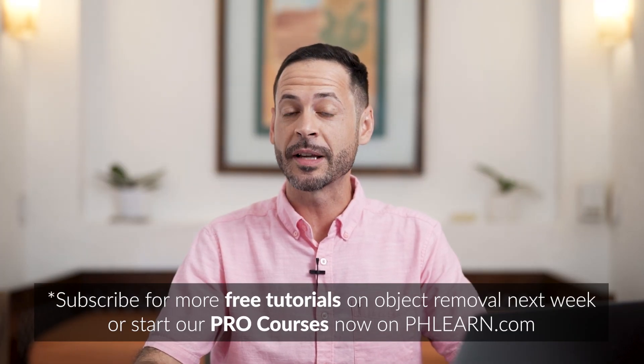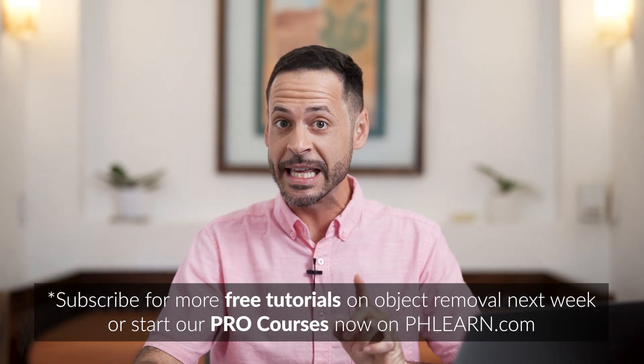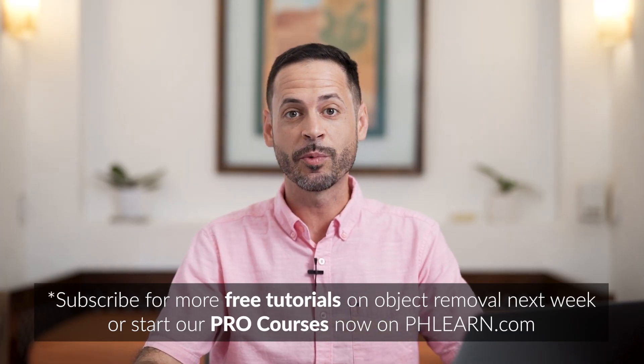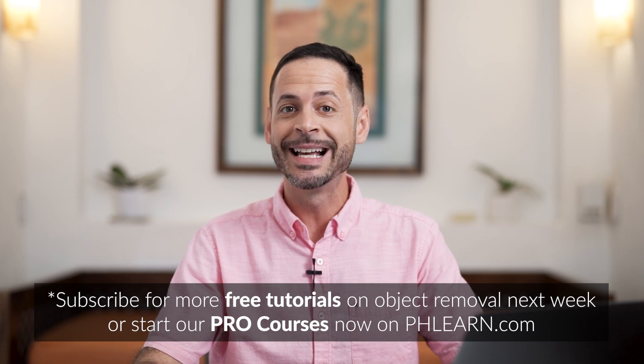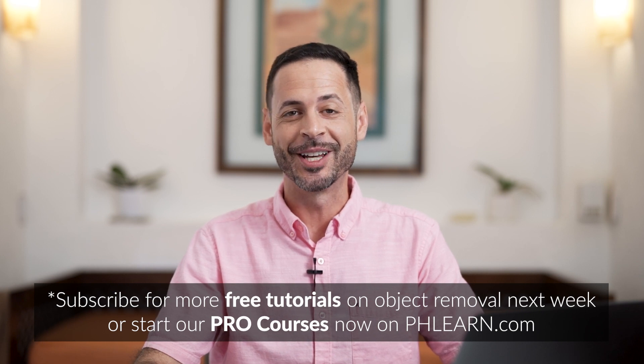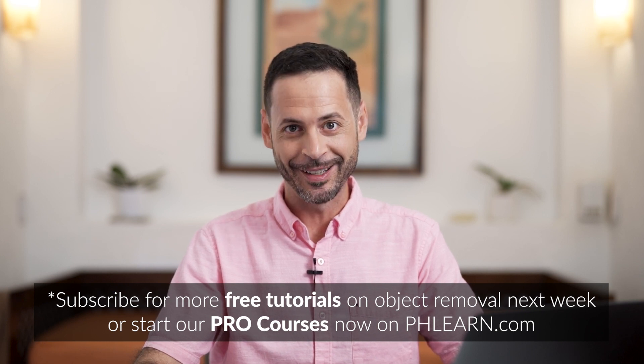Thanks so much for watching. We've got more episodes coming up in this series where we're going to be using more advanced tools to get the job done quickly. Thanks again. I'll Phlearn you later. Bye everyone.